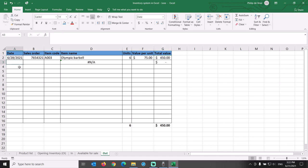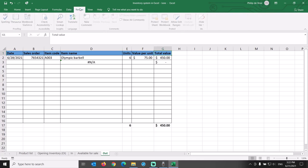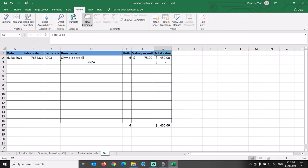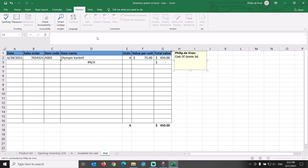We can insert a note in cell G1 by going to the review tab and clicking new comment. The total value of the outgoing shipments is what is called cost of goods sold or COGS in accounting.